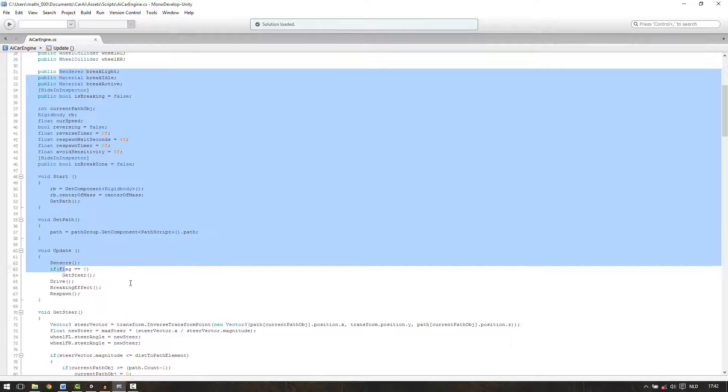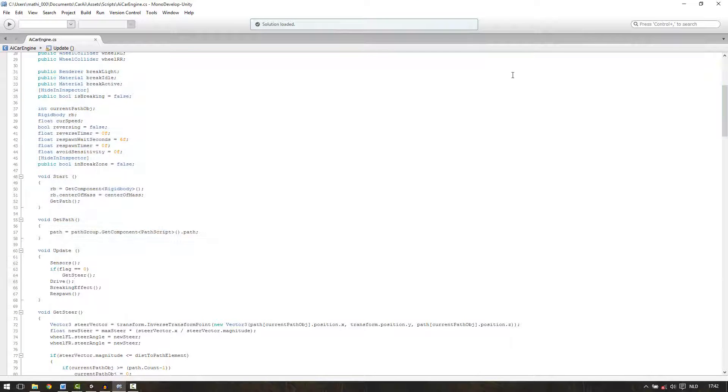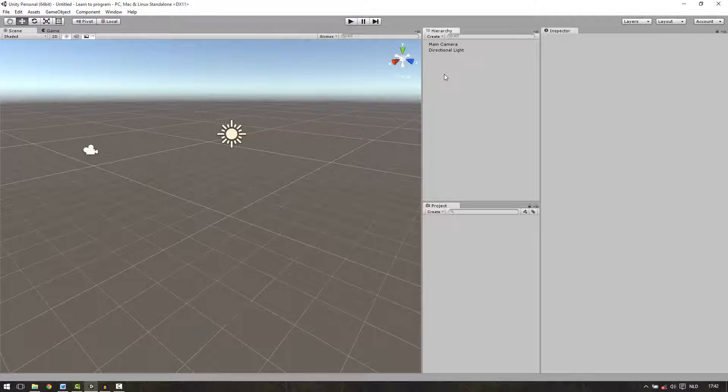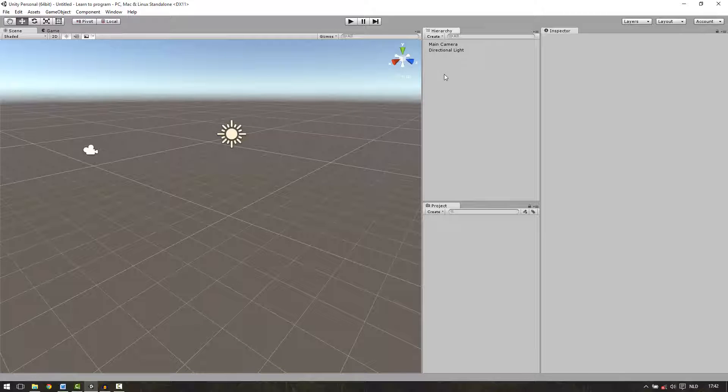But the script is way too complex to begin with so let's close this one. Everything you can do in games is controlled by scripts. Actually almost anything of the game itself is controlled by scripts.